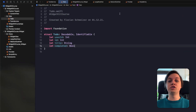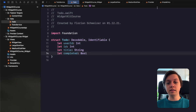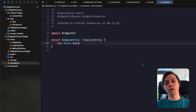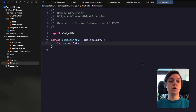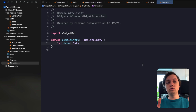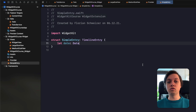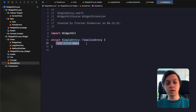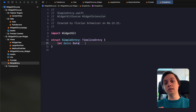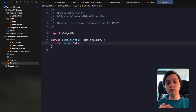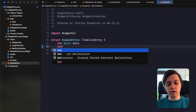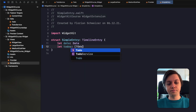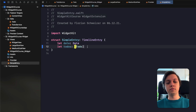Next up we need to do one more setup step before we can implement the timeline provider, and that is adding the data to our timeline entry. You already learned about the importance of the timeline entry — this is basically what is carried throughout the timeline and provided to your widget by the system at the correct date with the correct information. The date is already specified here, which is a requirement from the timeline entry protocol. Now let's also add the to-dos that should be shown at a specific date in our widget, so let's add a to-do array to our simple entry.